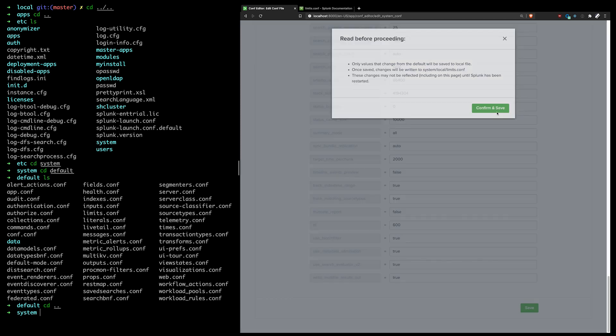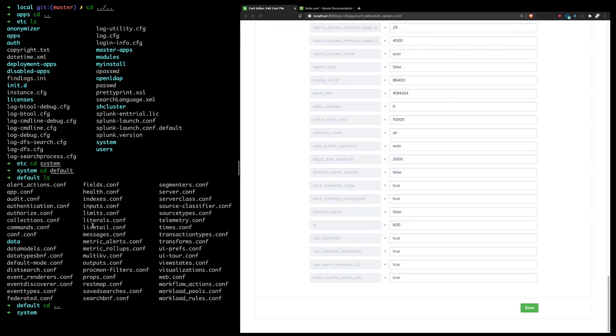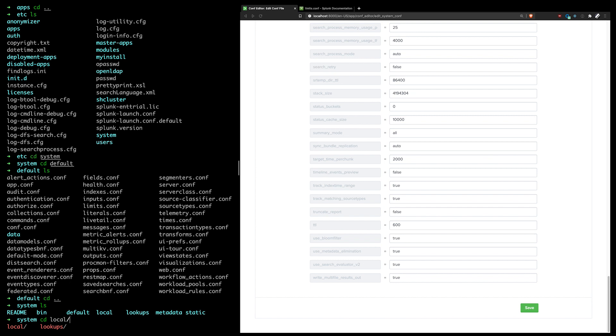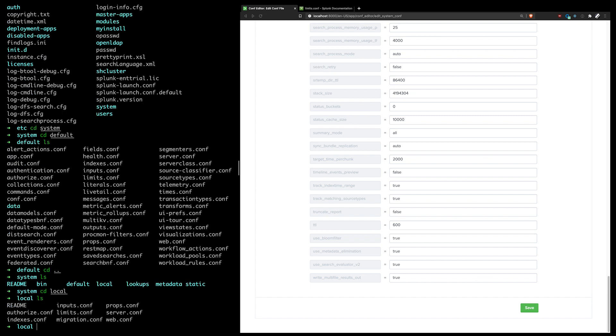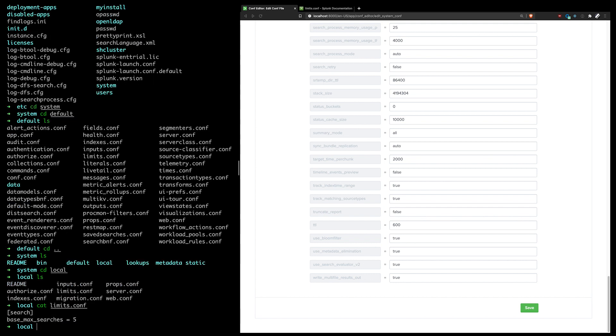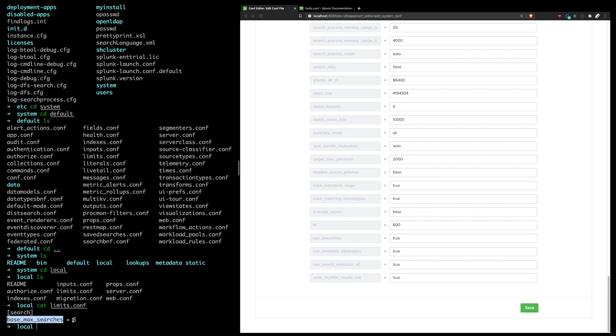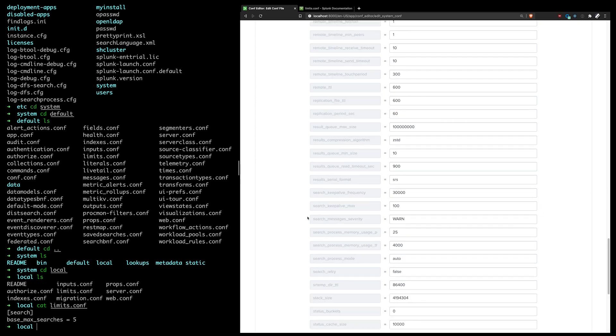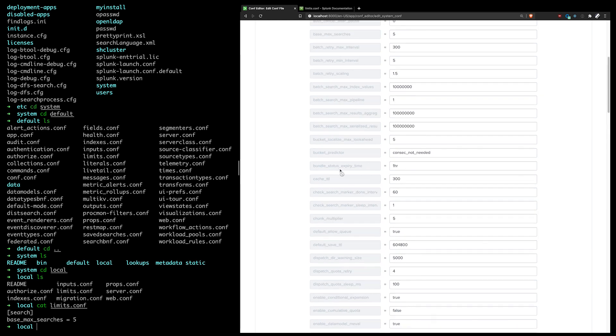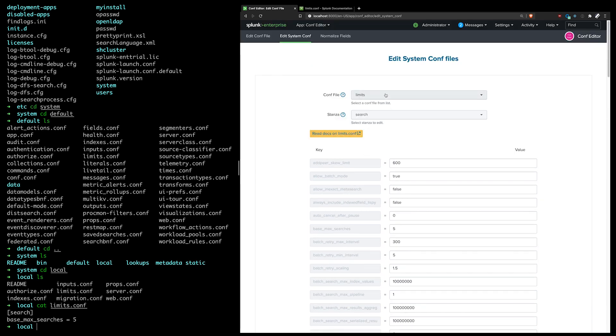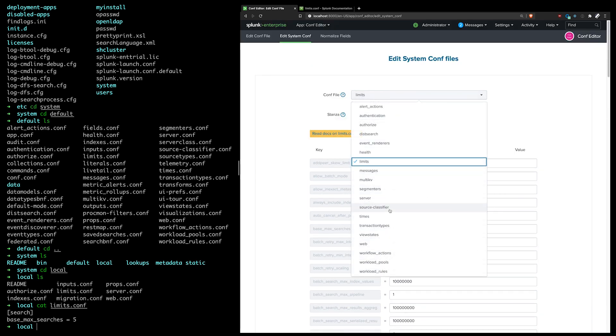So if I save here and I go back to my system folder, I can see there's a local folder now. And if I view my limits file, lo and behold, the search stanza has been updated with the base max searches decreased from six to five. And again, this works for any of the files that's listed here.